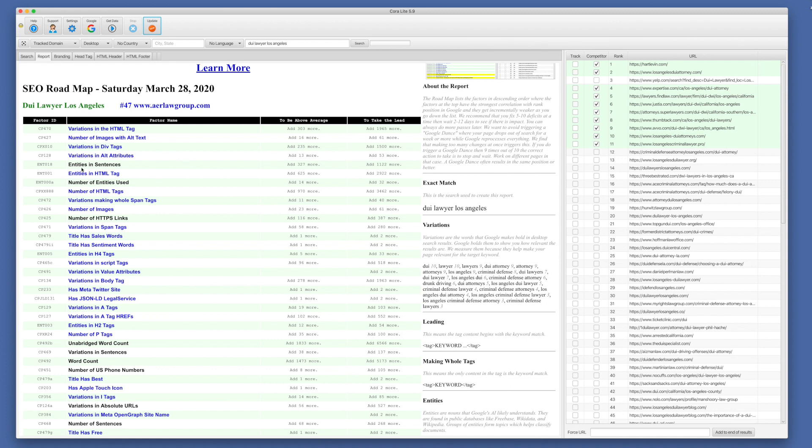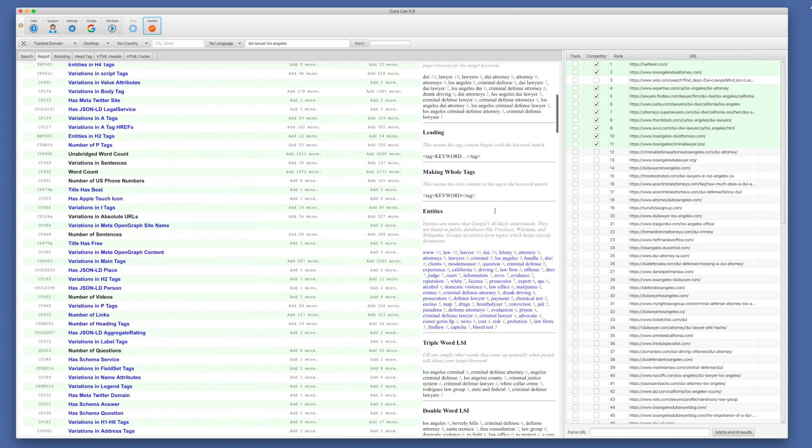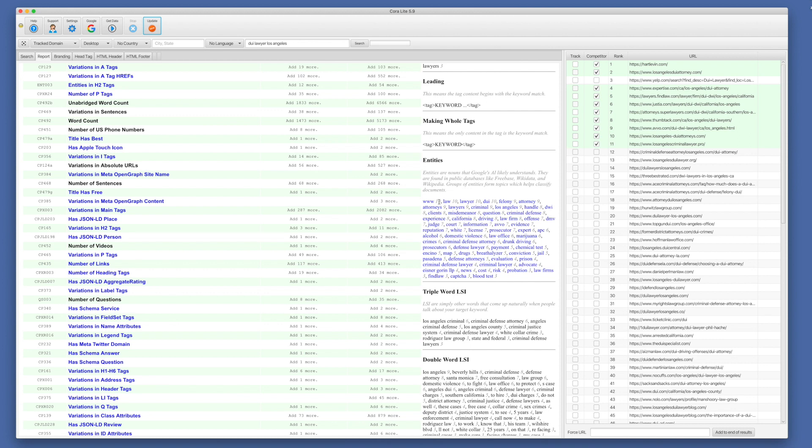Likewise, we'll see entities and sentences. You may ask what are entities. So you scroll down to that section. Entities are nouns that Google's AI likely understands. They are found in public databases like Freebase, Wikidata, Wikipedia. Groups of entities form topics, which helps classify documents. And then we list the entities that we are detecting. And again, we give you the count of how many competitors from your checked list are using each entity.